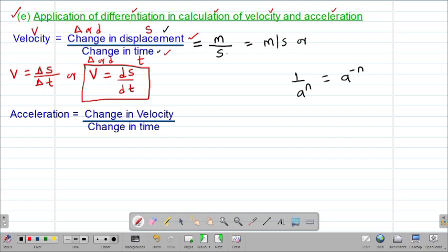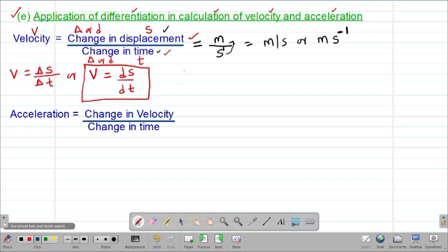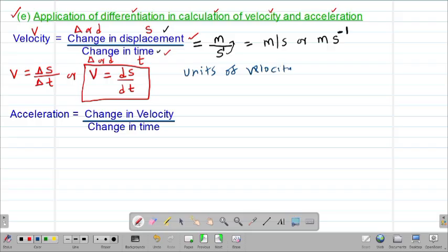Therefore, the units for velocity can be written as meters per second, or equivalently as meters second to the power of negative 1. When a term moves from the denominator to the numerator, the sign of the power changes from positive to negative.